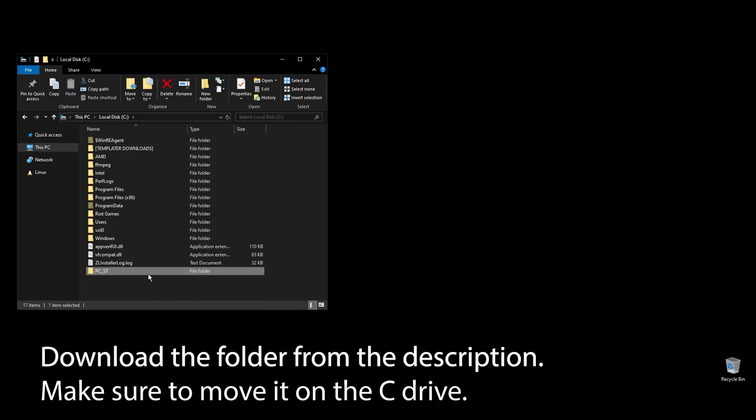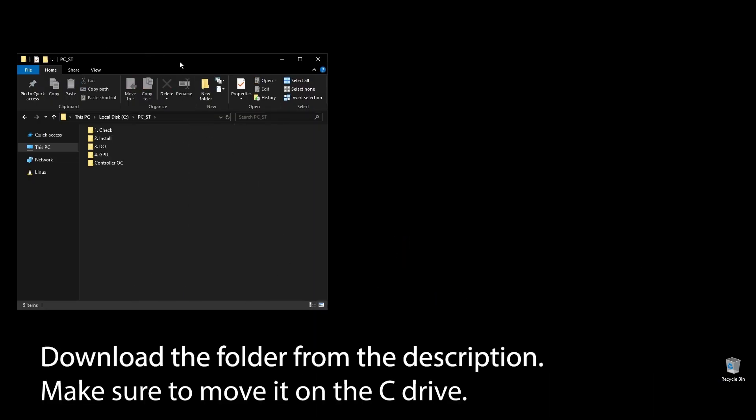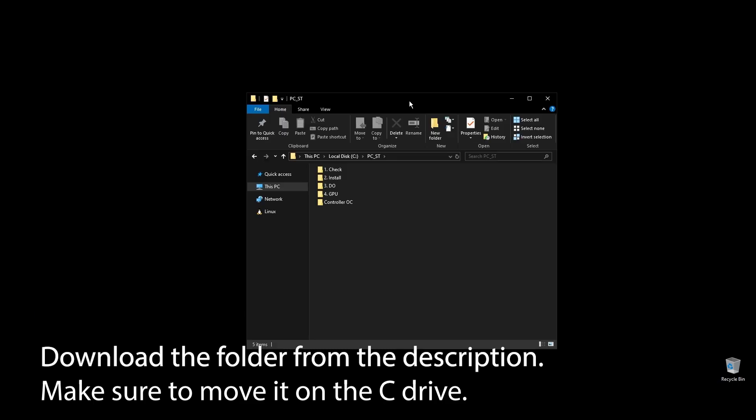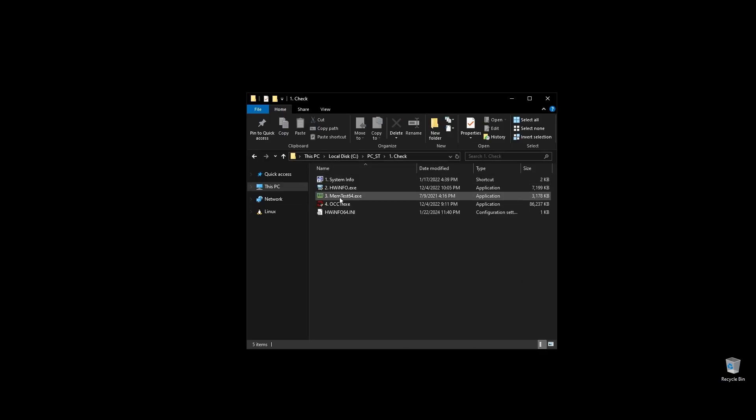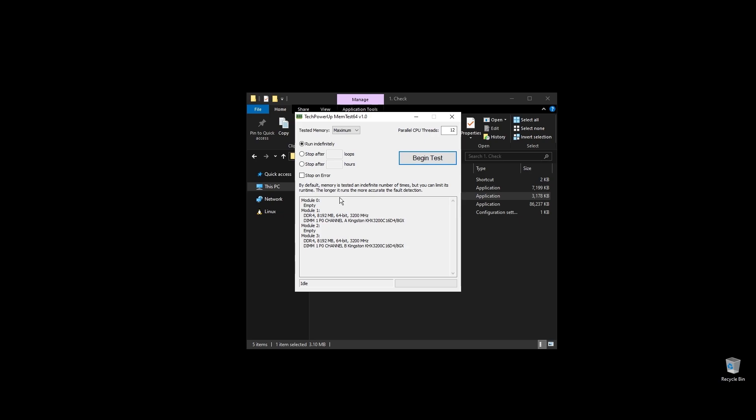First, make sure to download the folder with all the files you will need to follow along. Once you download the folder, extract it and move it to your C drive.